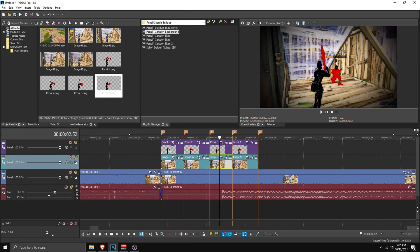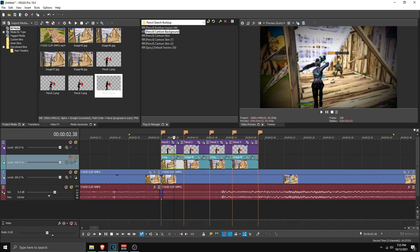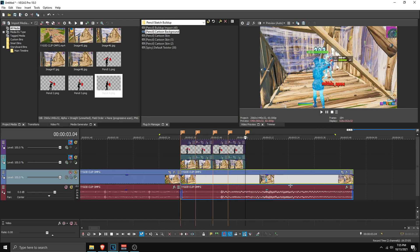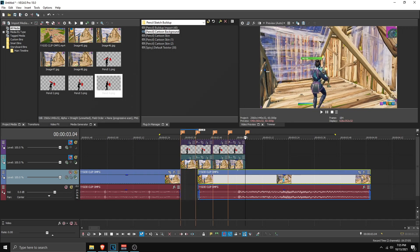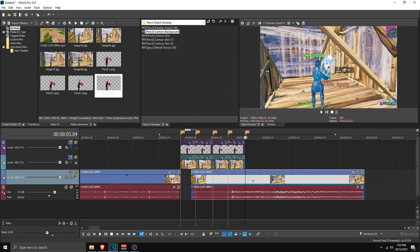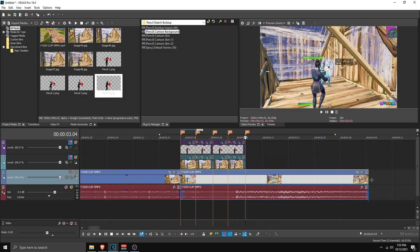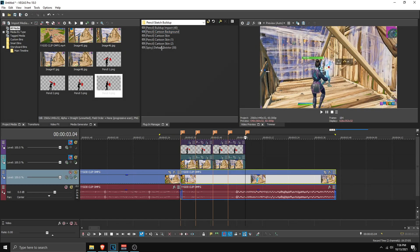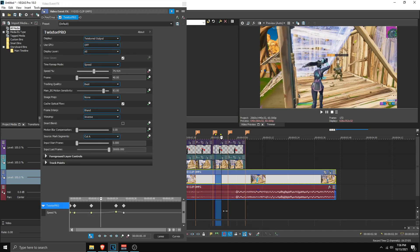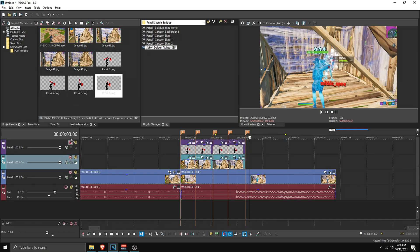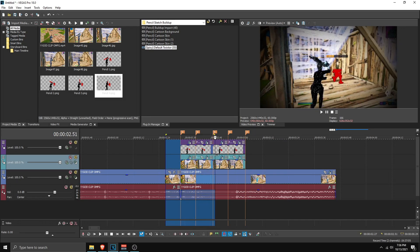Here we have the skin, then the background. Now do the velocity on this — mute these two tracks and you'll see your clip. Sync it up to the marker where the kill is, make sure it's lined up here, and make sure the clip is not too long. Apply Spixi Default Twixter onto the clip, make sure everything is in sync, and then unmute the tracks. You're basically done with this part.